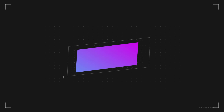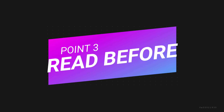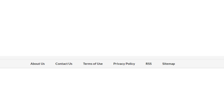The next point is to read before interacting. Every website should have an About Us page, a Contact Us page, Terms and Conditions, and a Privacy Policy. You can check these basic pages — click on them to verify the website is legitimate.